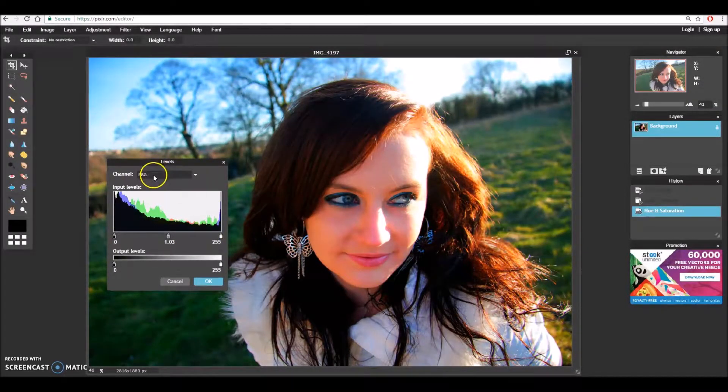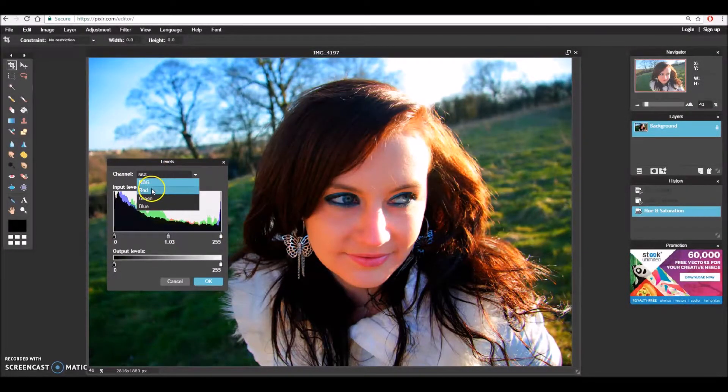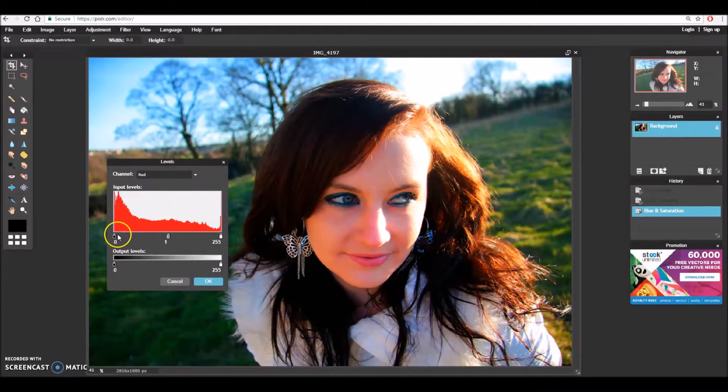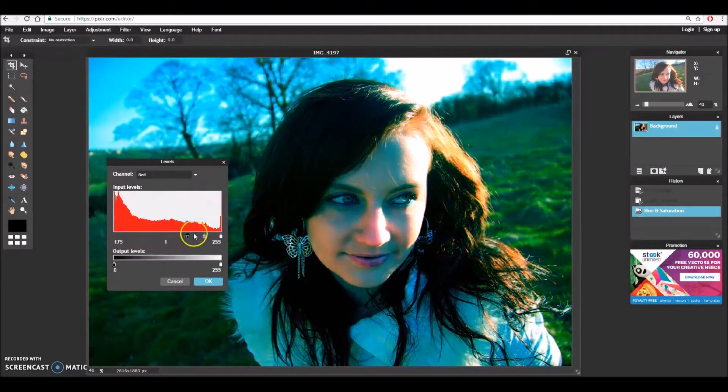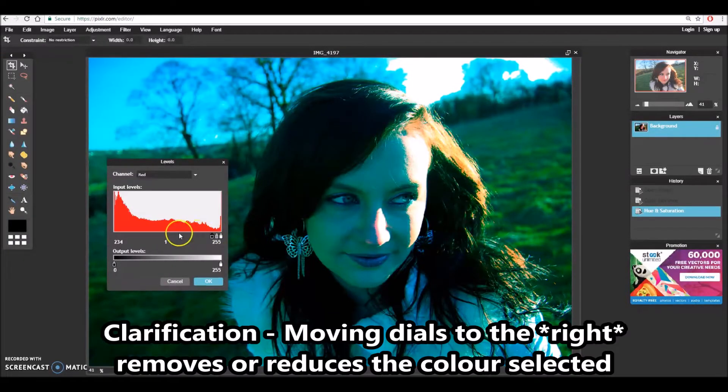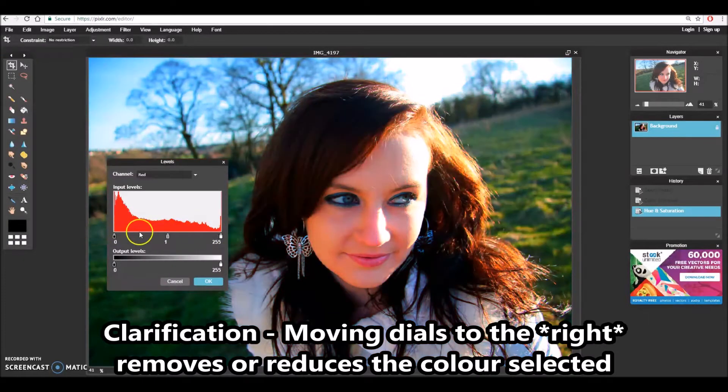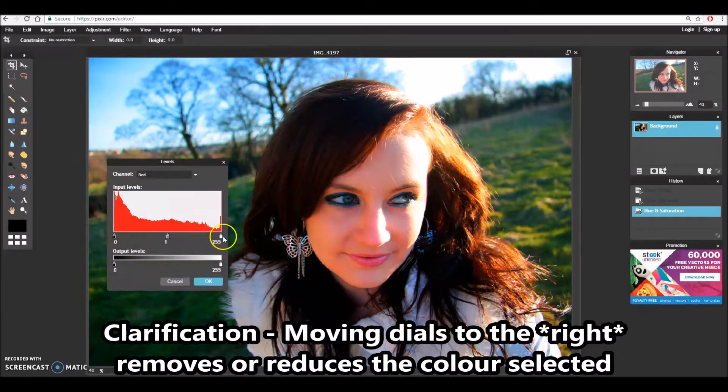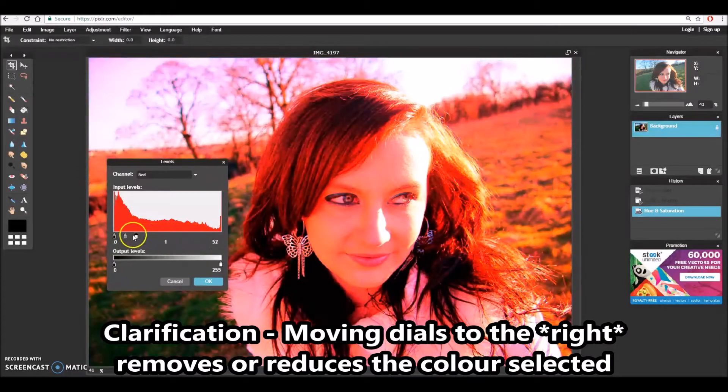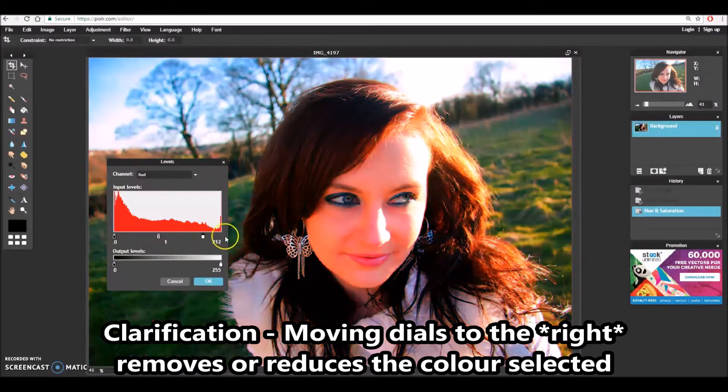I can also click on this drop-down box and I can alter colors by themselves so red will just alter any reds in the image. If I drag all the dials to the left it will instead shift to the green and the other way enhances the red.